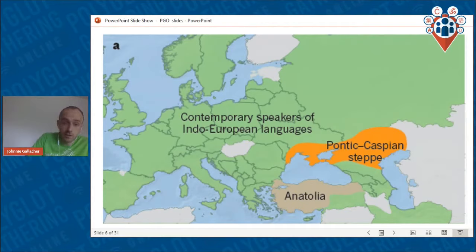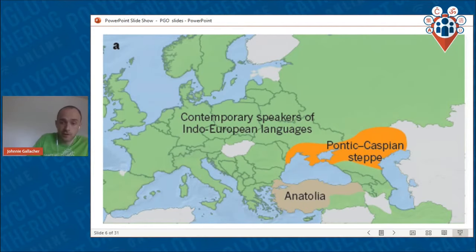Non-Indo-European areas include, for example, Hungary, the Basque country, Finland, Estonia, North Africa, and so on.